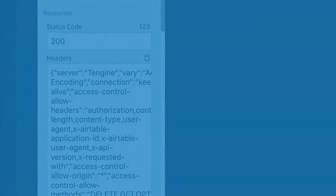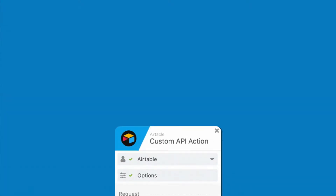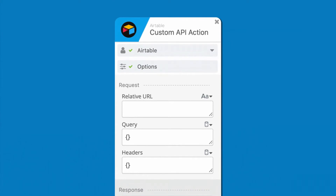As a best practice, we work to make sure that every application we build has a custom API action card included to help you address unique use cases we haven't implemented.